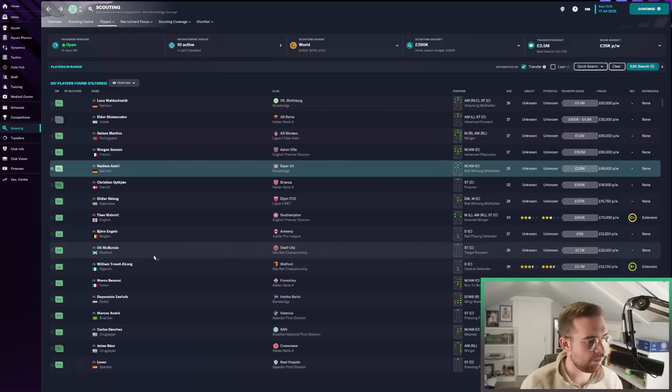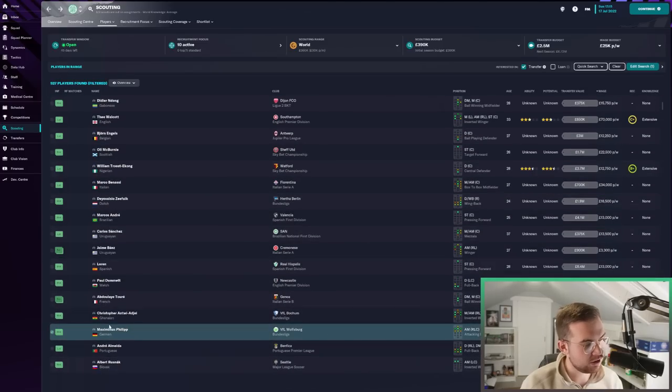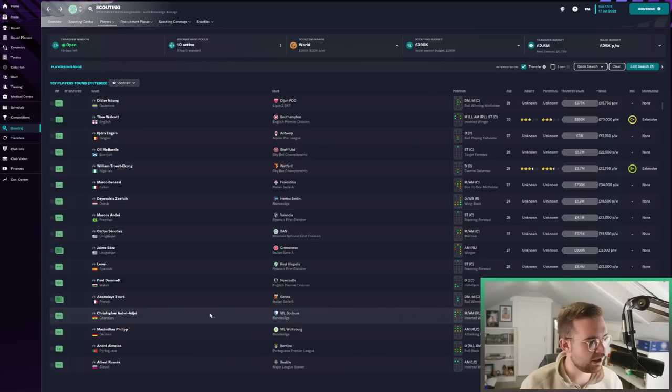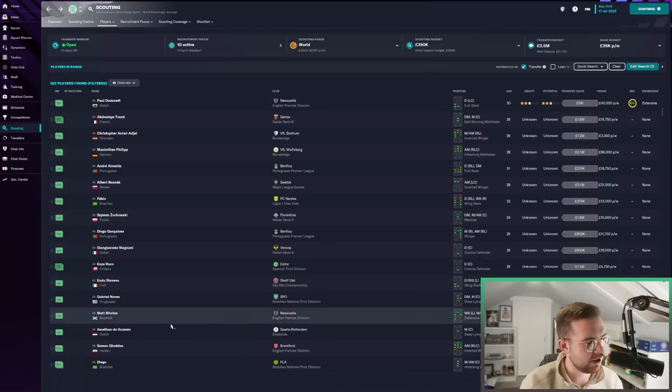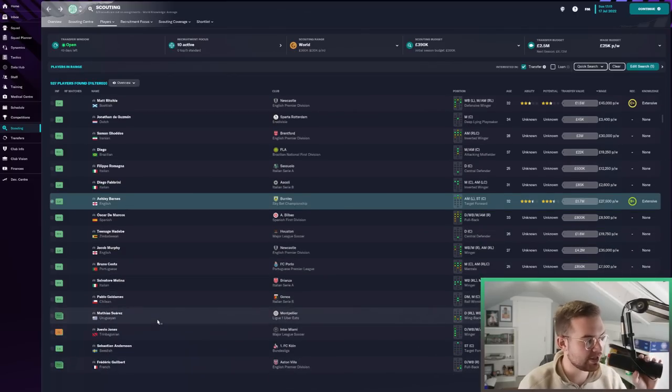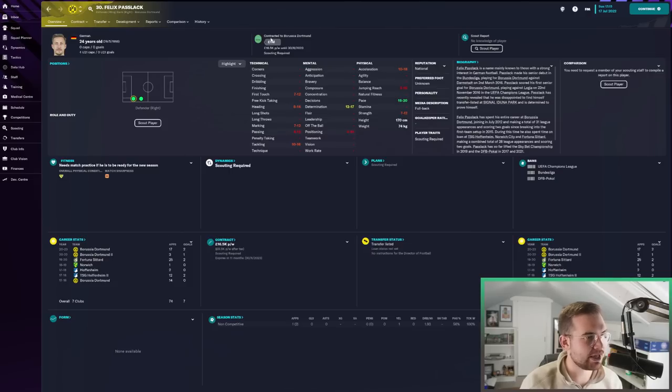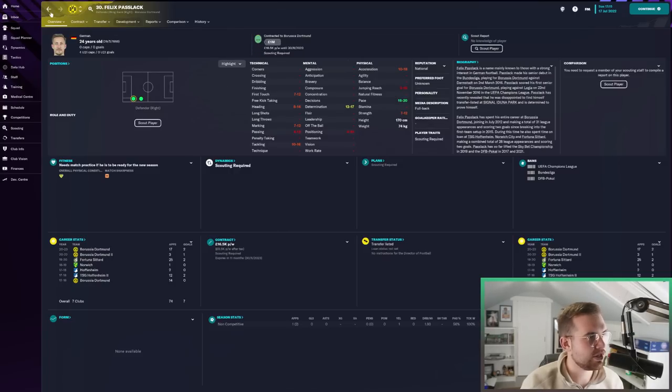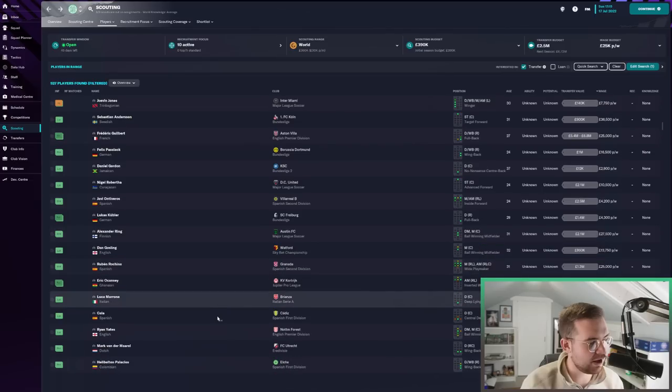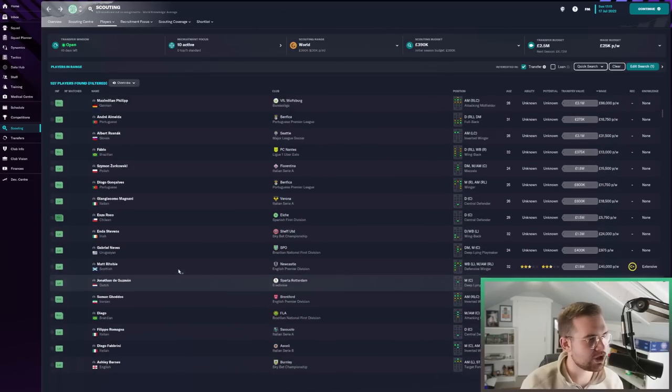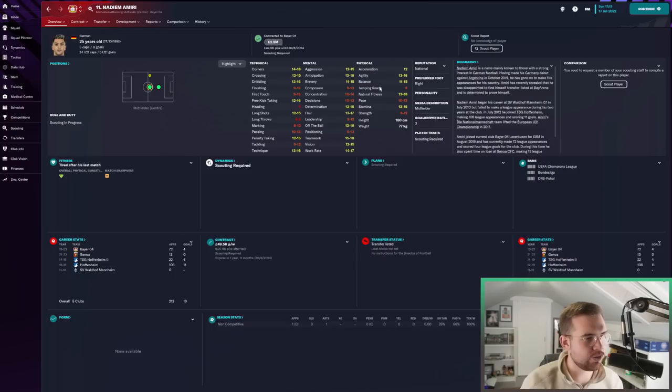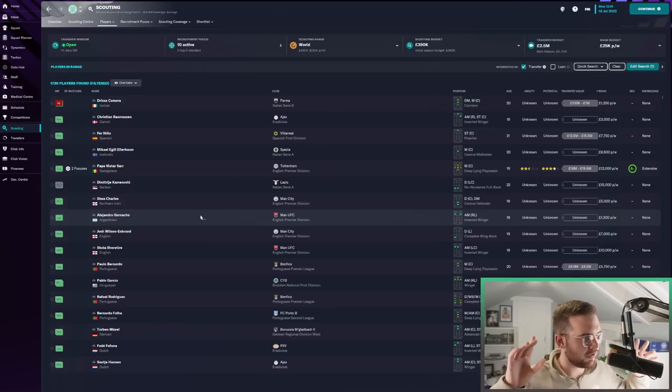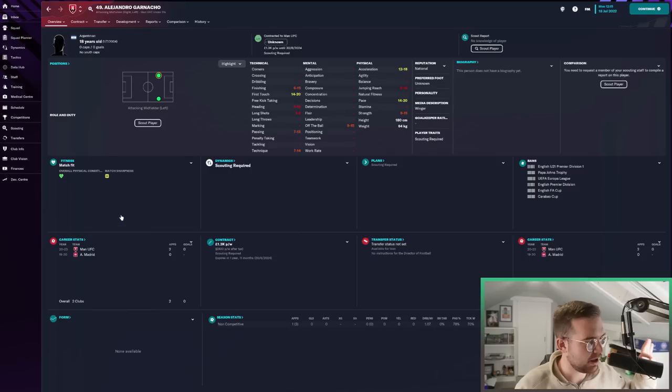These are players who are transfer listed that we could make loan moves for. Enes Unal is up on the transfer market, a striker who's still relatively young with a very good profile. £4.5 million, that ain't that bad. There's some quality here. Ayoze Perez, not a bad shout for that number 10 role if we brought him in on a loan deal. One name I really like is Nadiem Amiri, who could genuinely be a very good option.